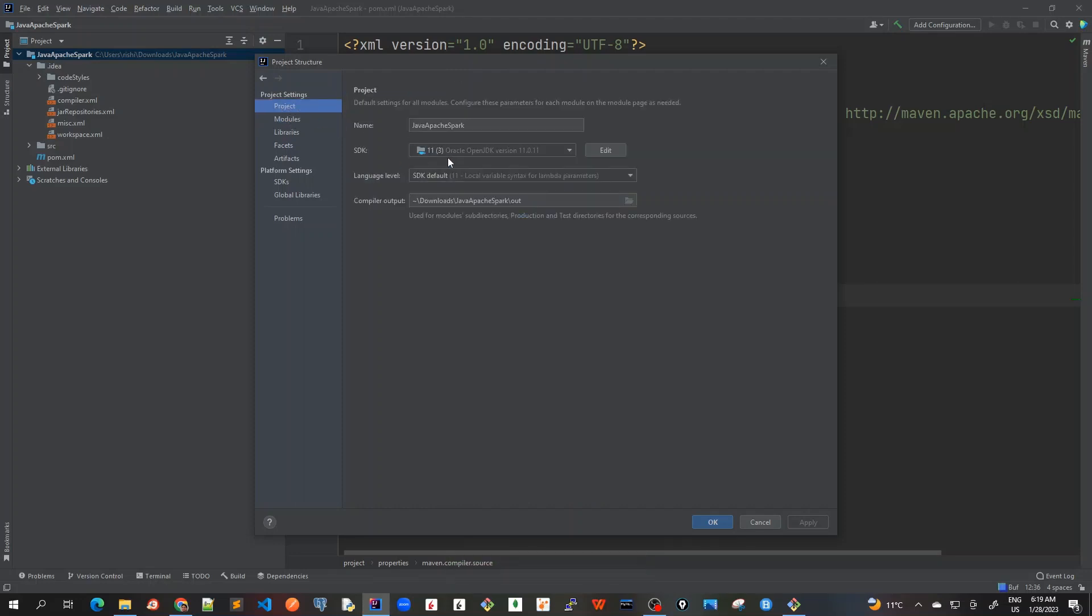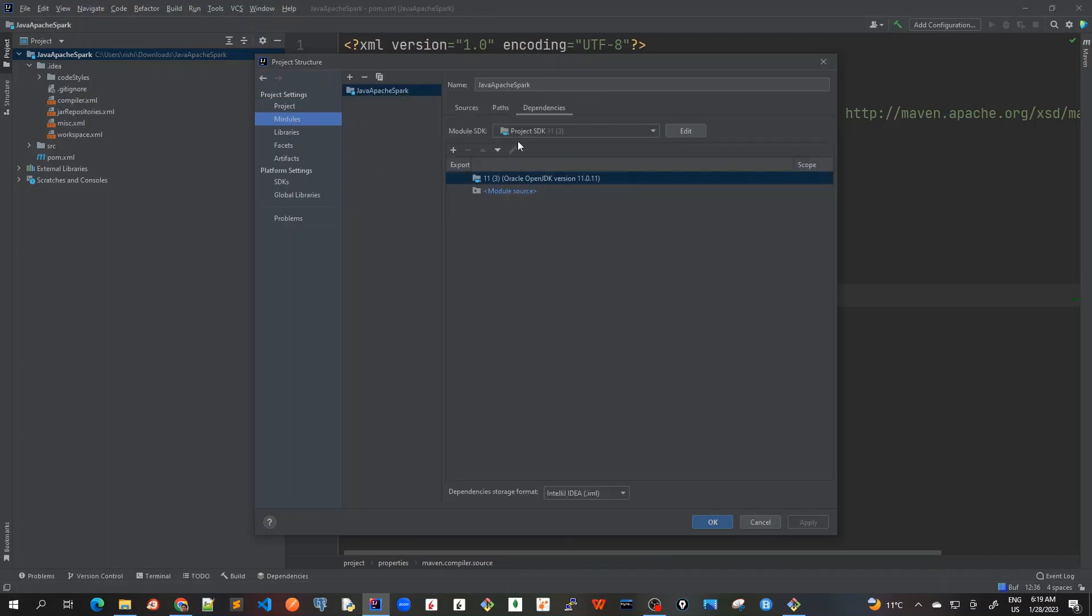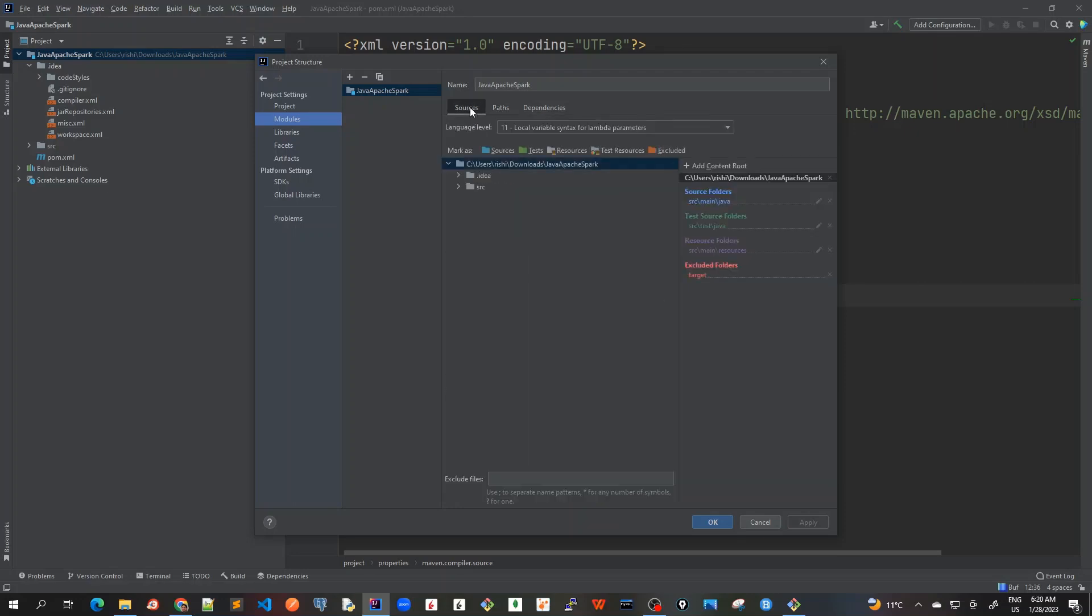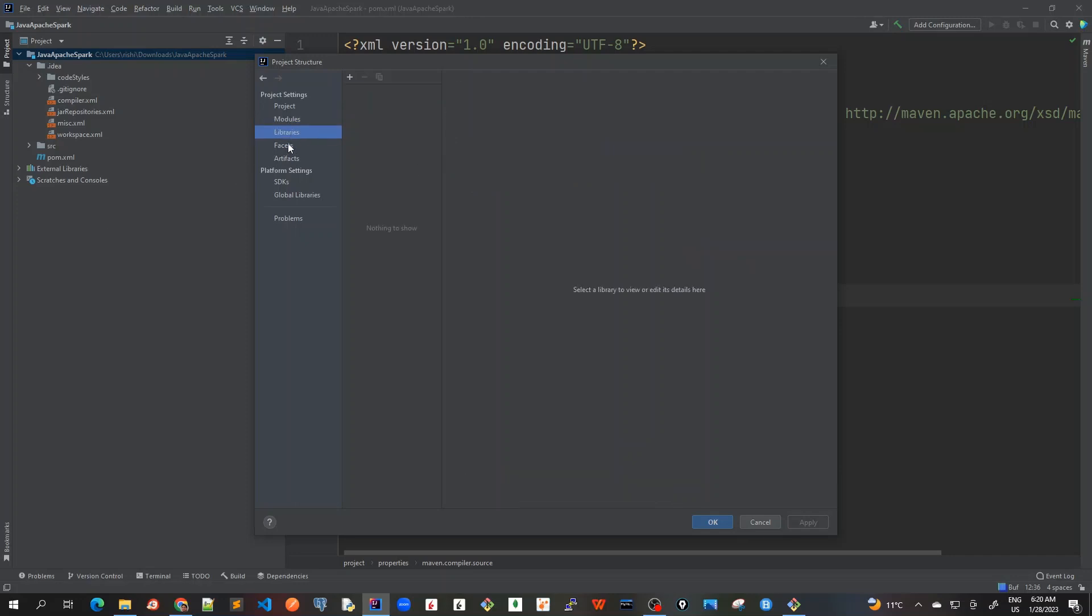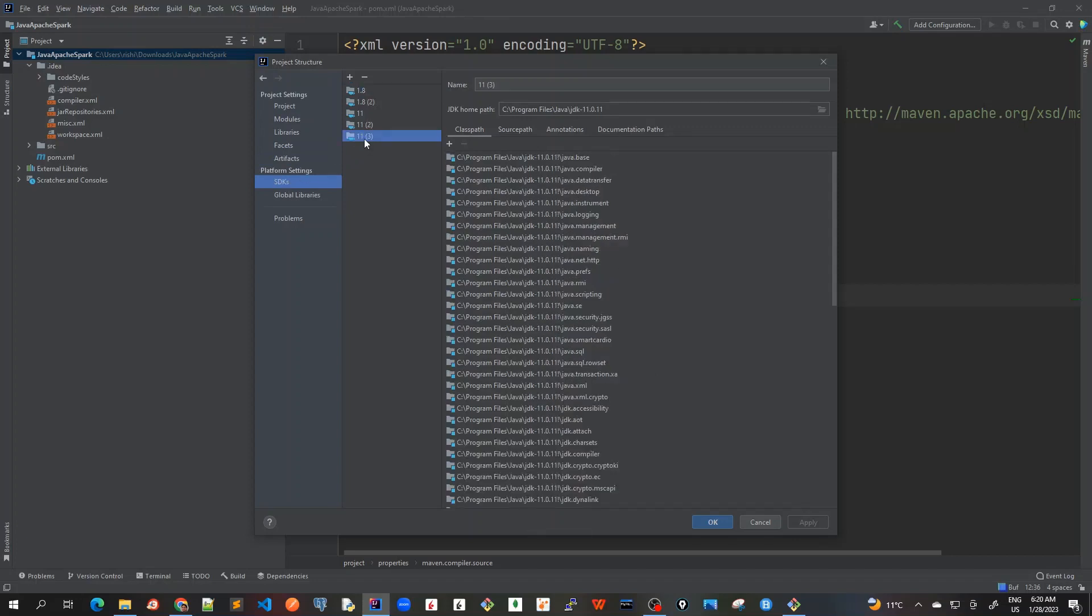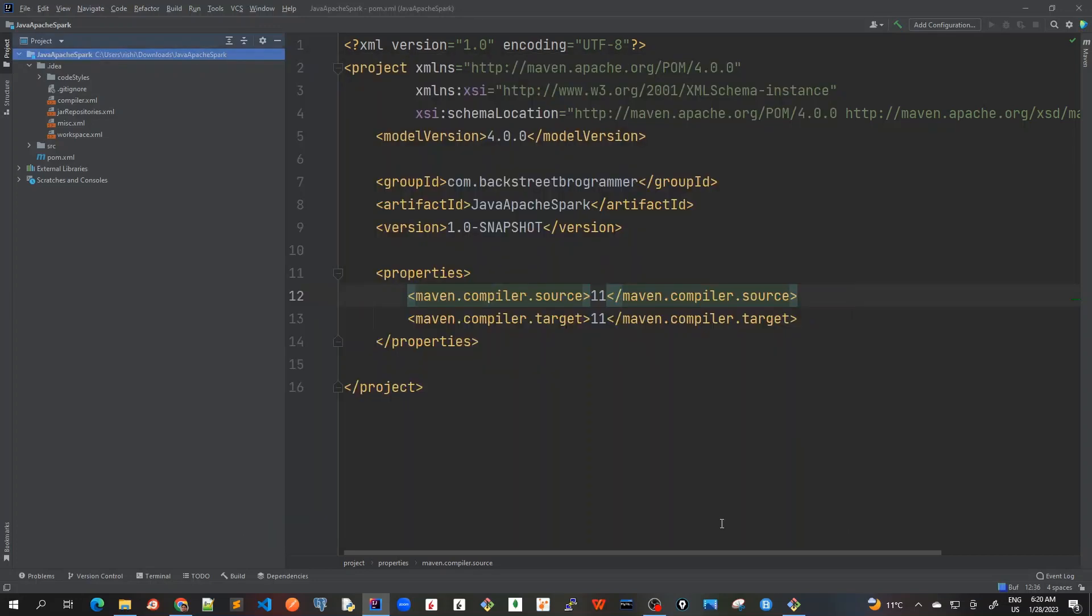So for the project, I will just check the SDK is 11, language level is SDK default 11. For the modules also, I will check the module SDK dependencies is 11. Paths and everything looks good. And we have checked for libraries, facets, artifacts, SDKs. I will mark it to SDK 11 again and everything looks good. So our basic module settings are good. Click on okay.